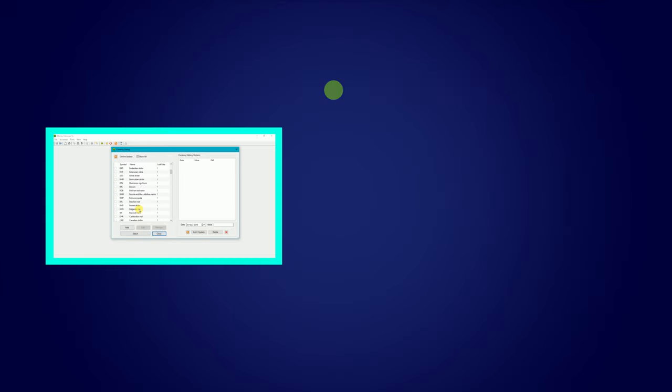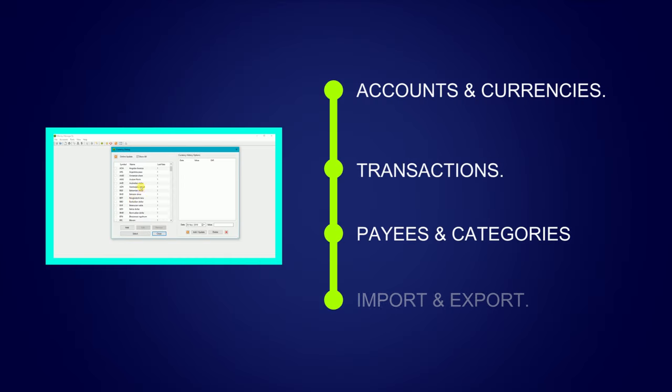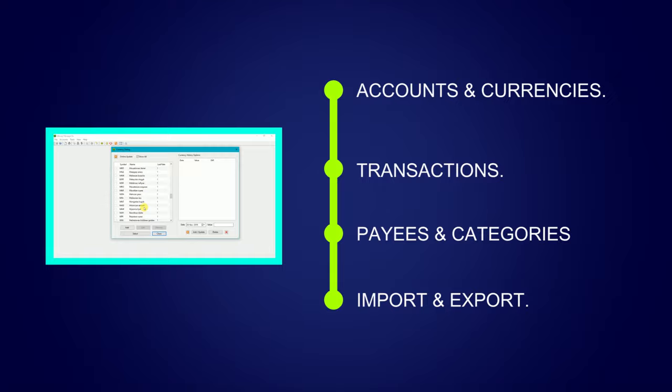This free accounting software is a portable app, so you can save and use it straight from a USB stick without even needing to install it. There's an Android app for updating your accounts on the move, too.